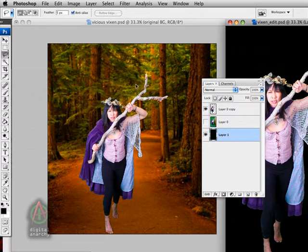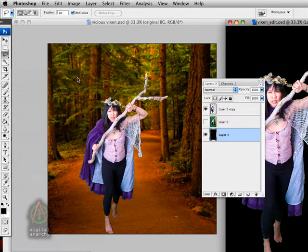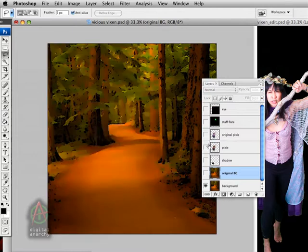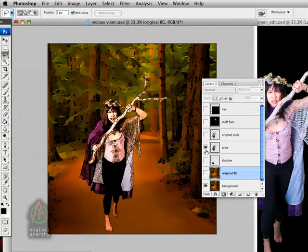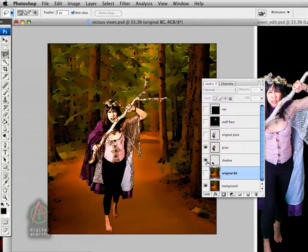There are a couple ways of approaching creating this effect. You can shoot everything all at once, taking your talent or model out to the location, shooting it as a single image, and then cartooning it. Or you can shoot everything separately, cartoon them, and then composite them together. For a couple reasons, I prefer the latter approach, shooting everything separately.